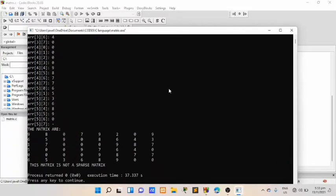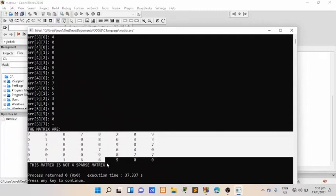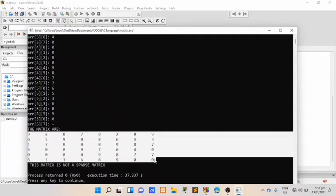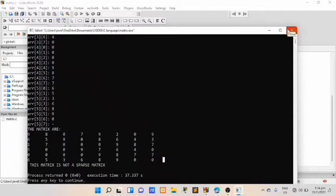Our matrix is not sparse because there are more non-zero elements than zeros. A sparse matrix should have more zeros than non-zero elements. So we will try again with a proper sparse matrix.